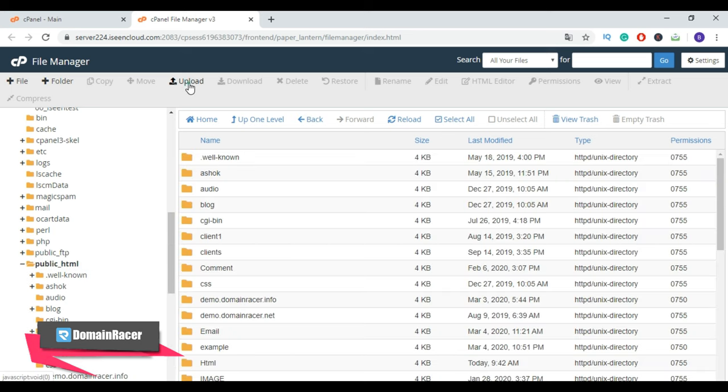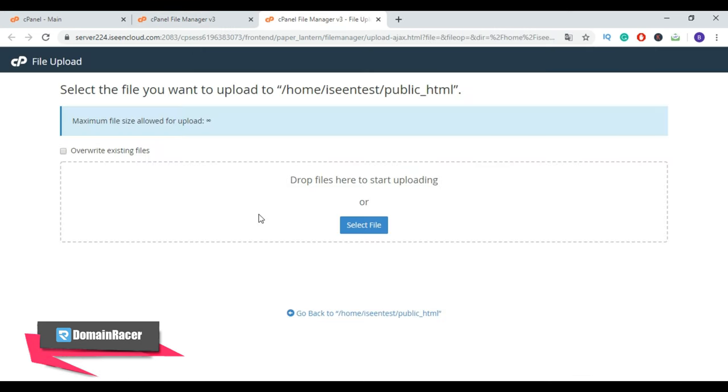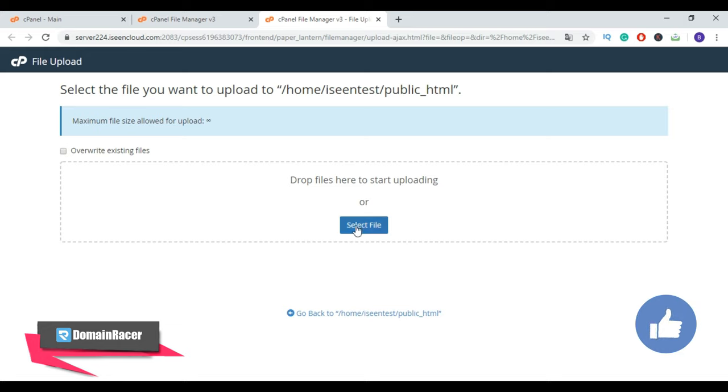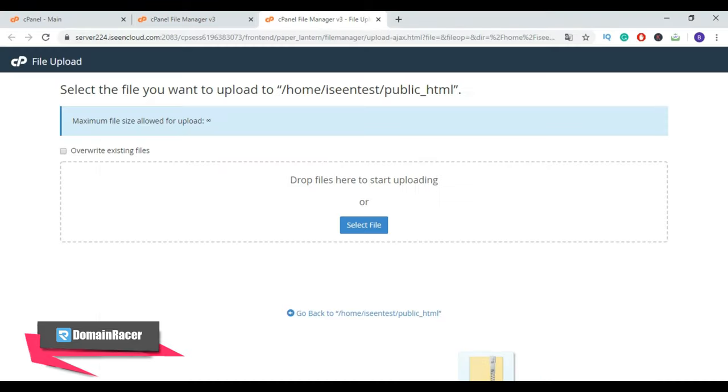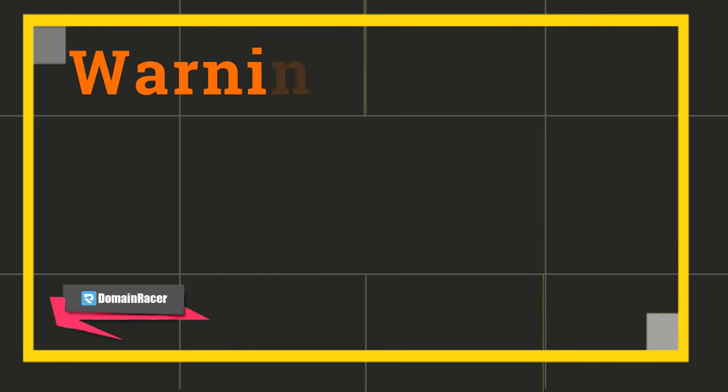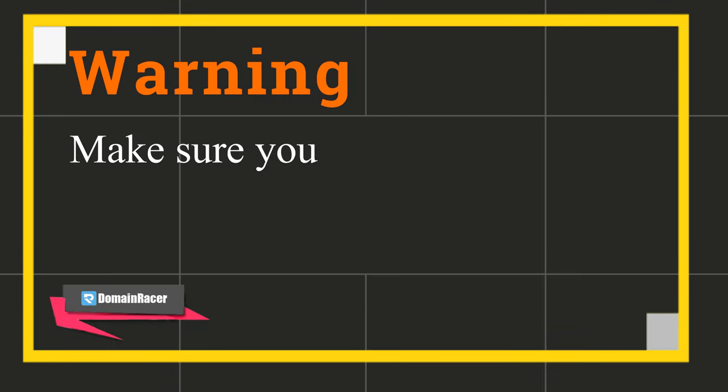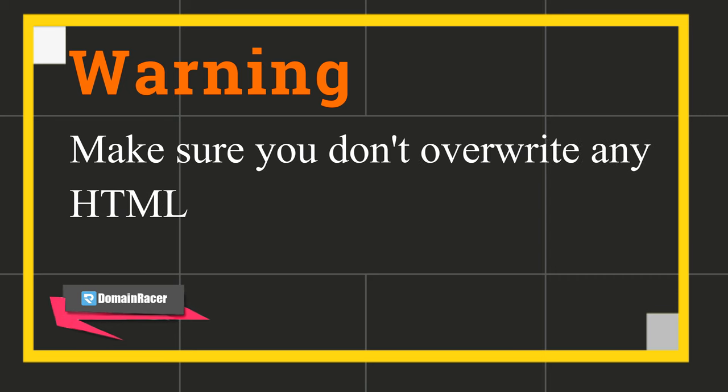Now simply drag and drop your HTML zip file from your local system. So drag this zip file and drop it here. While uploading your HTML files to the website, make sure you don't overwrite any file because it will crash your existing website.